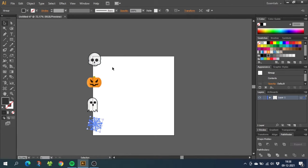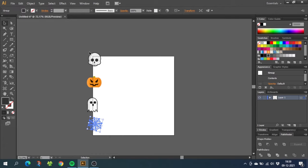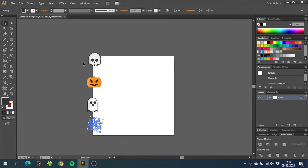Now the important thing when doing a seamless pattern swatch is that everything that spills out of the side of the canvas has to be copied to the opposite side of the canvas over here. So as you see, I placed the skull on purpose so that it spills out both on the left side and also at the top, just to show you what to do in this case.